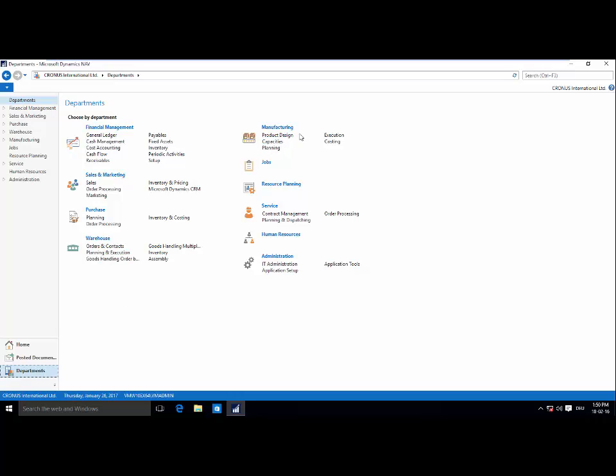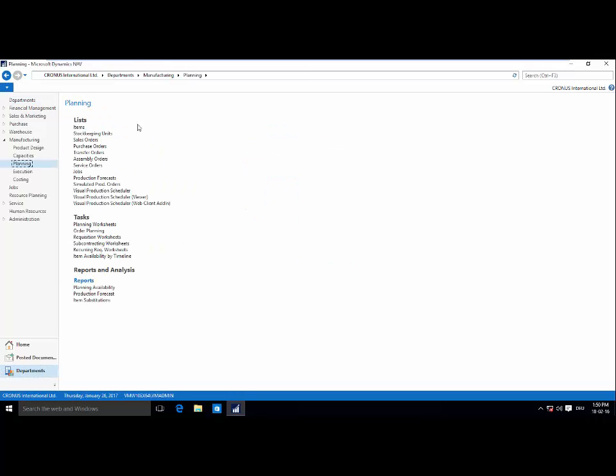Through my planning tab, where I can find the Visual Production Scheduler living as a list item.